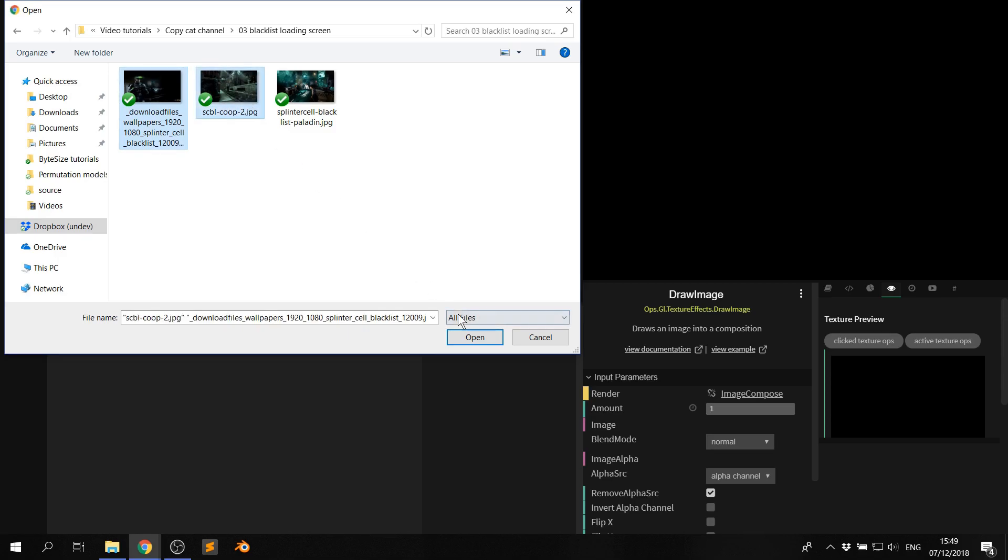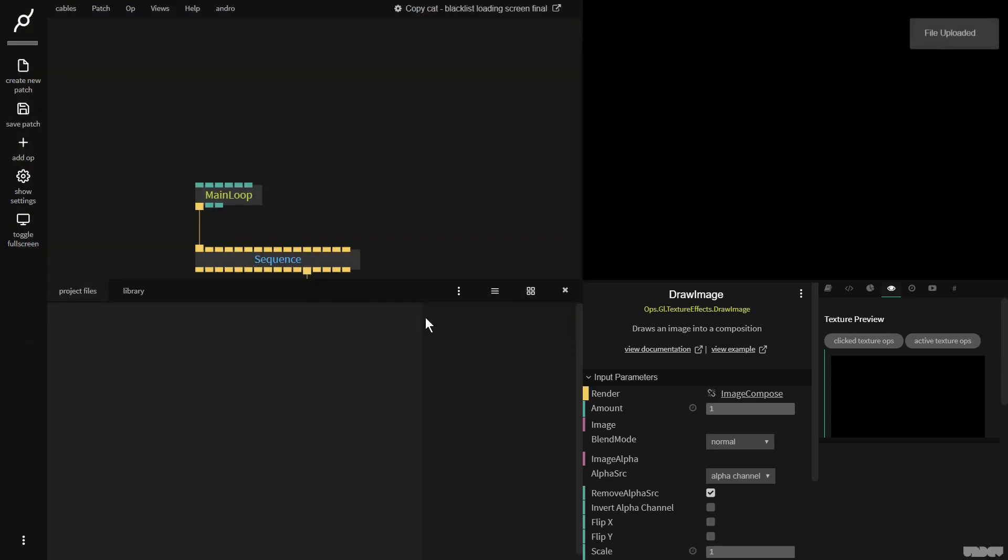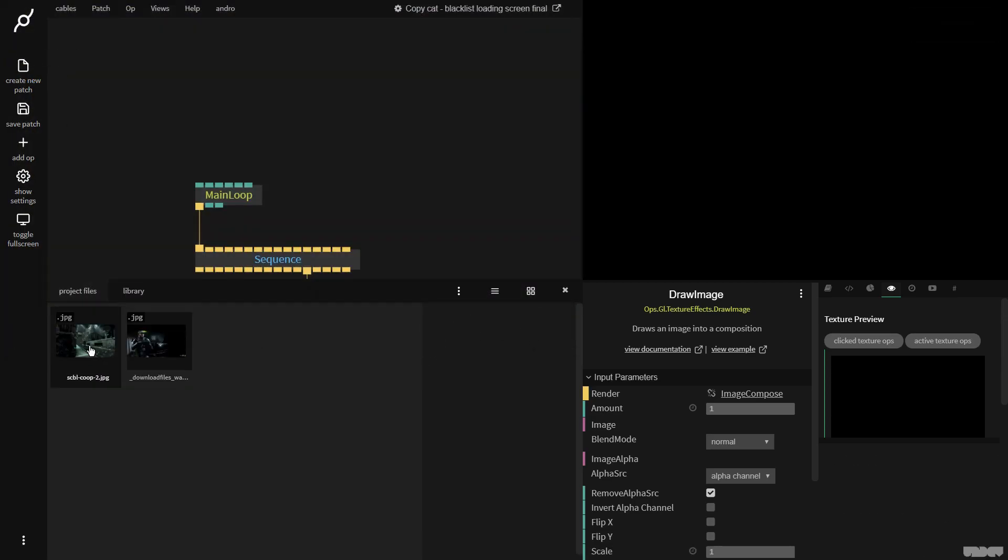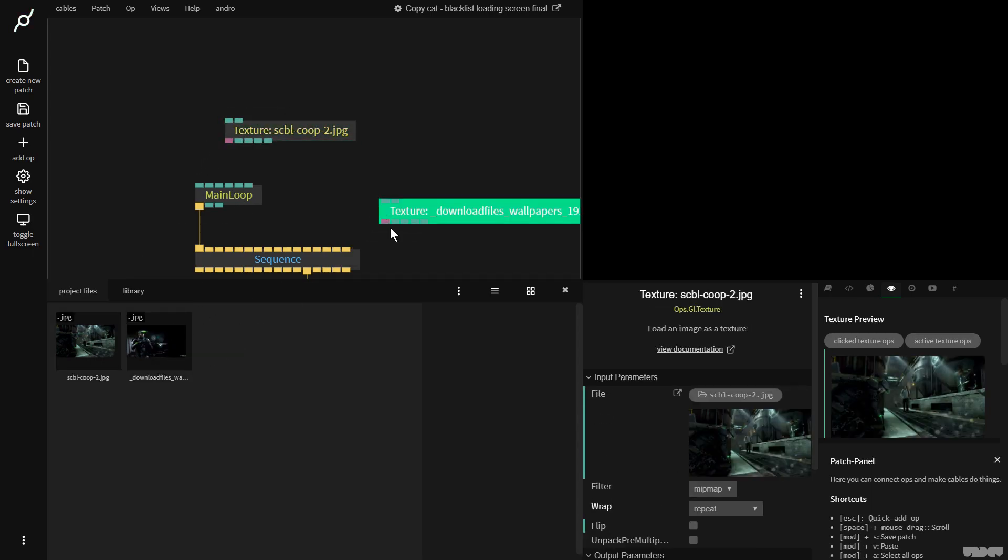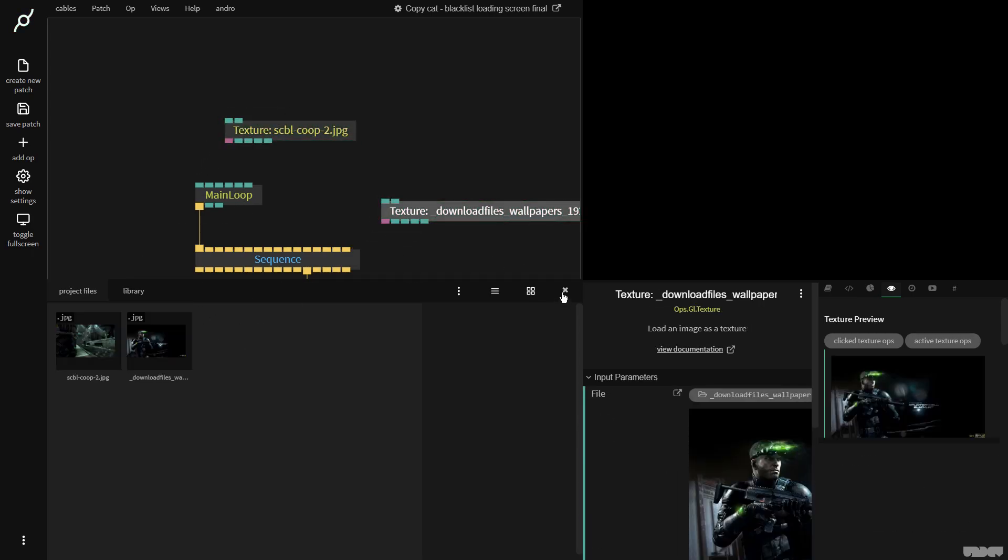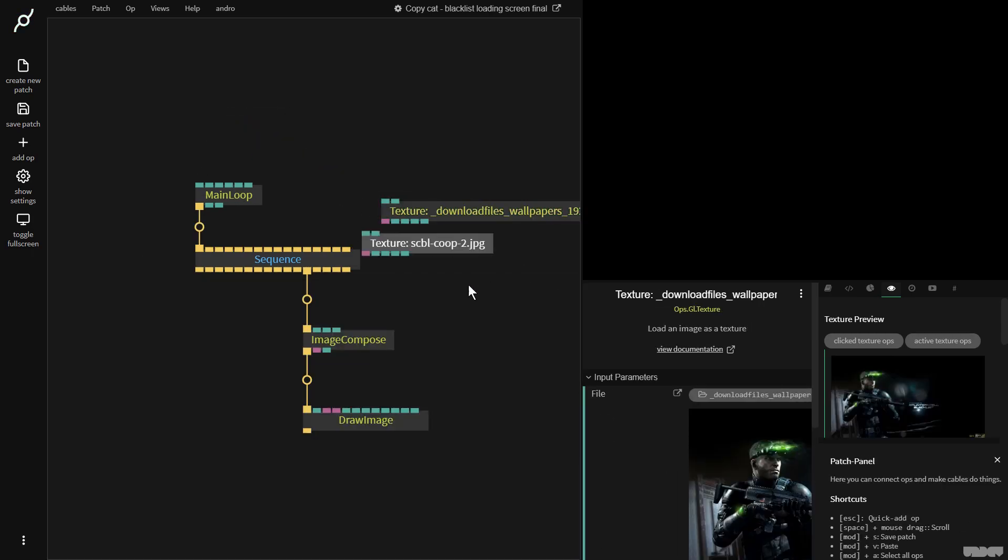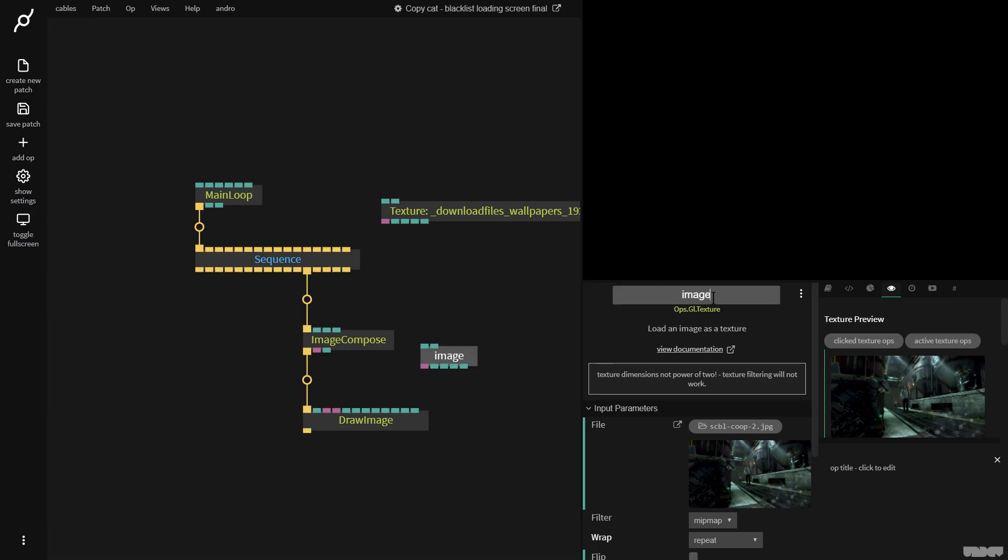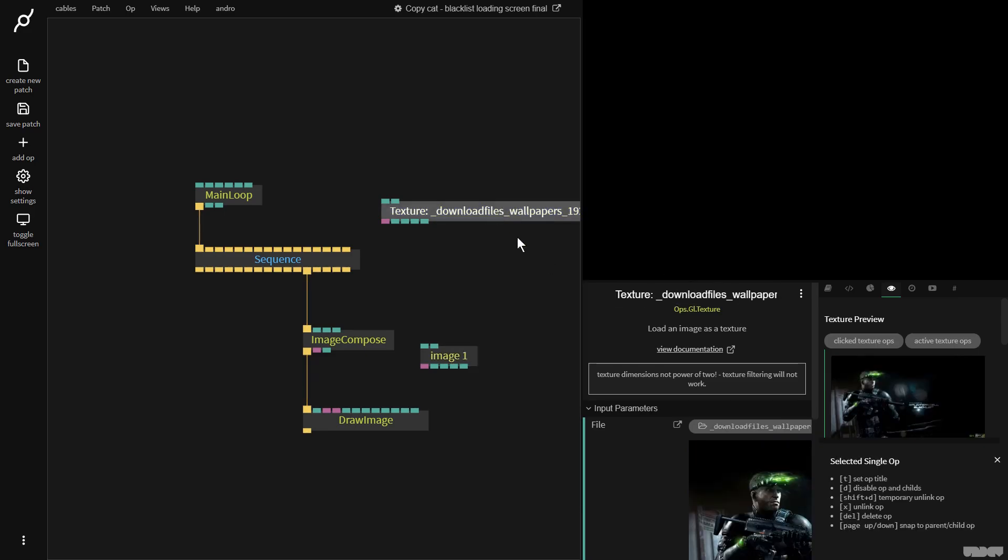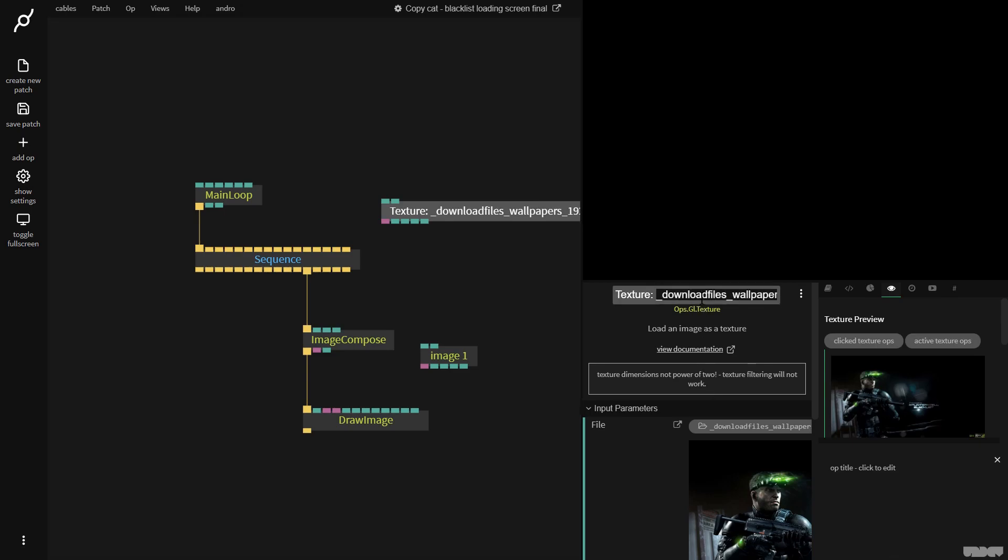And there we go. I'm just going to upload these two images. As you can see, they're uploading there. Great. So I'm going to pull this one in and this one in. So I'm just going to call this one image one. I'm going to call this one image two.